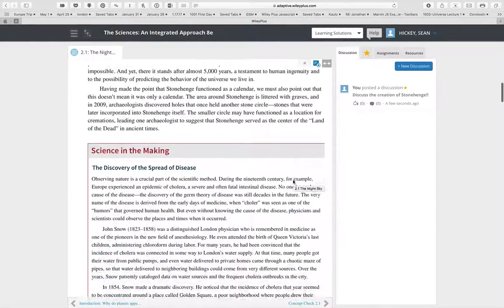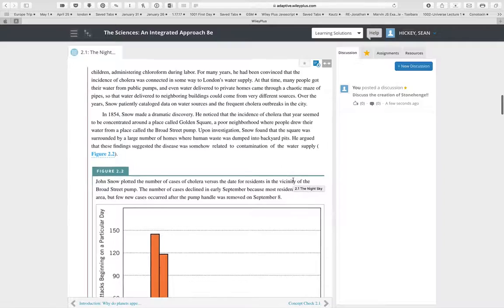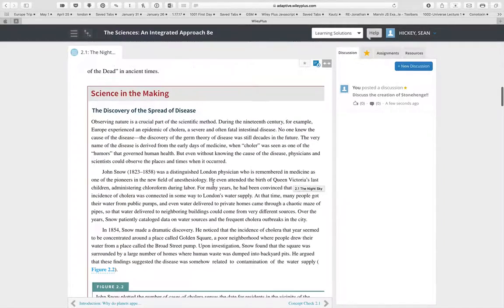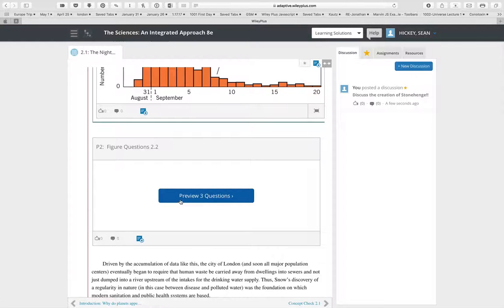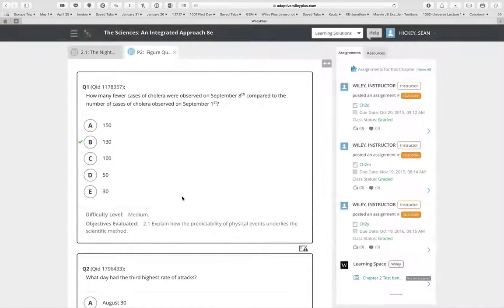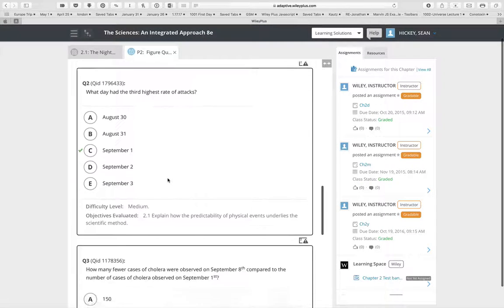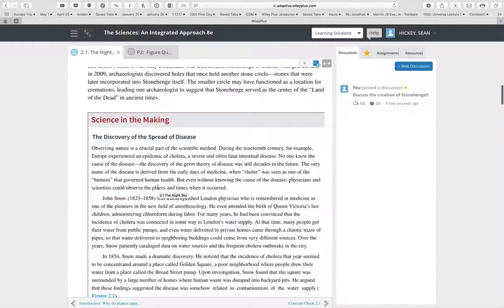We've also added a lot of in-chapter questions. For example, there's a 'Science in the Making' section about disease spread with a figure, and below that are three questions. In the instructor view, you can preview those questions, and if you want to assign them, you can do that right there. These questions focus on interpreting the graph, giving students practice with that skill.